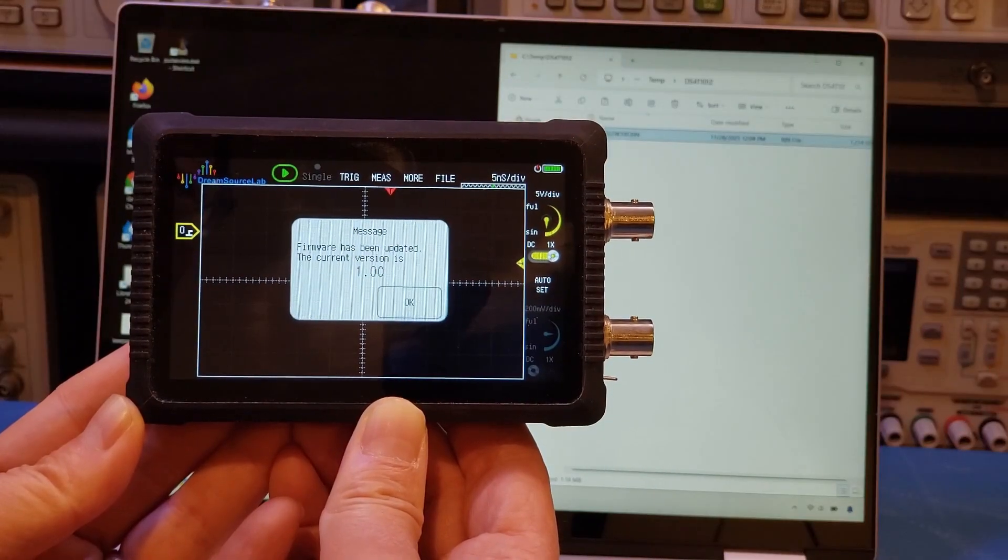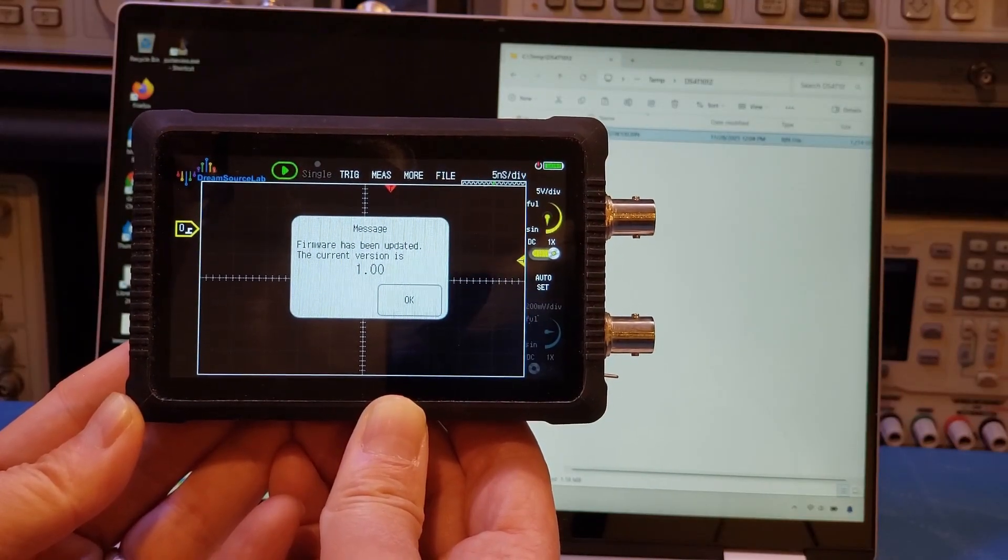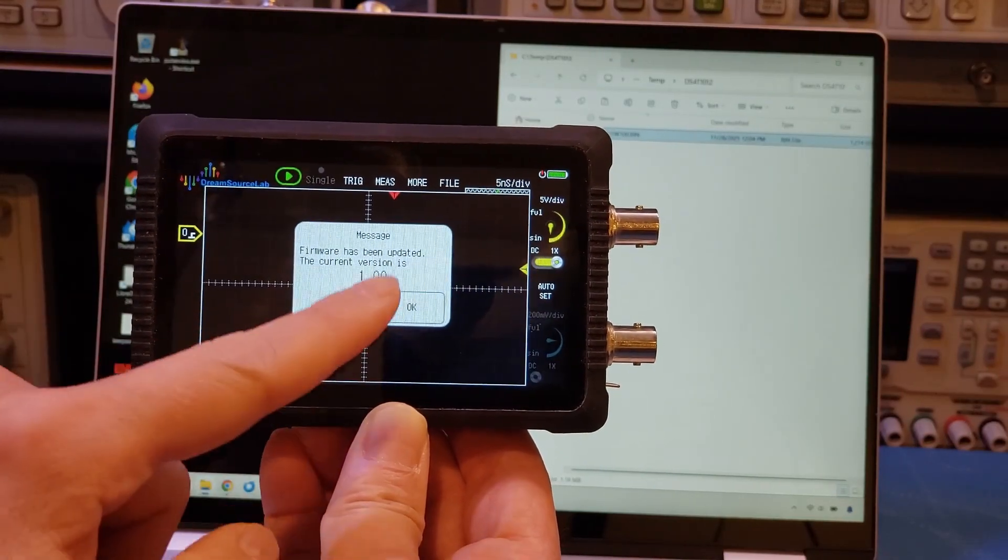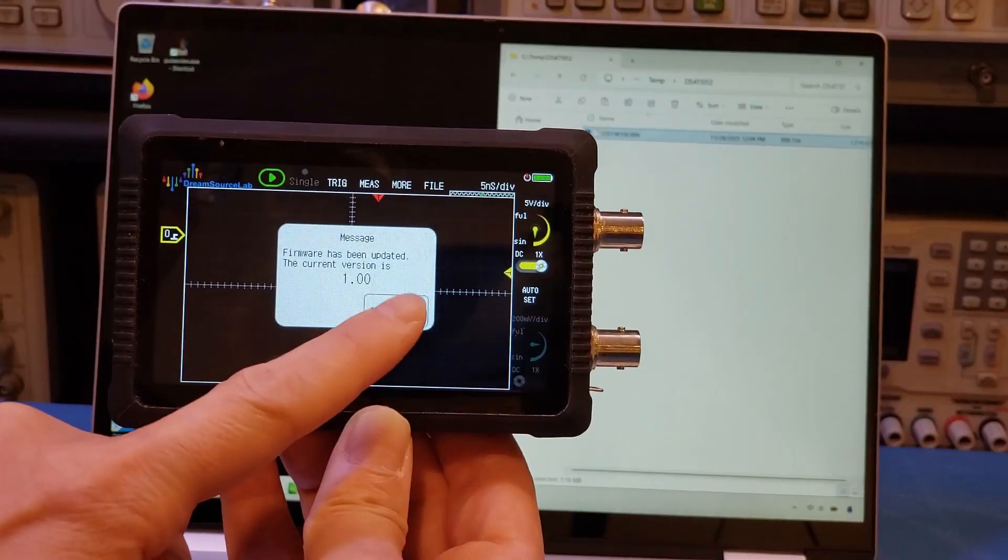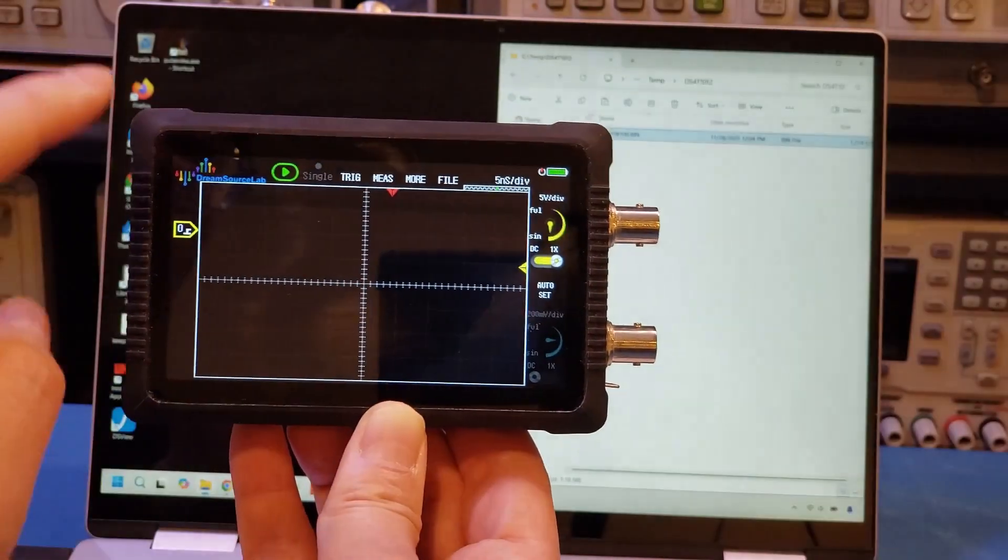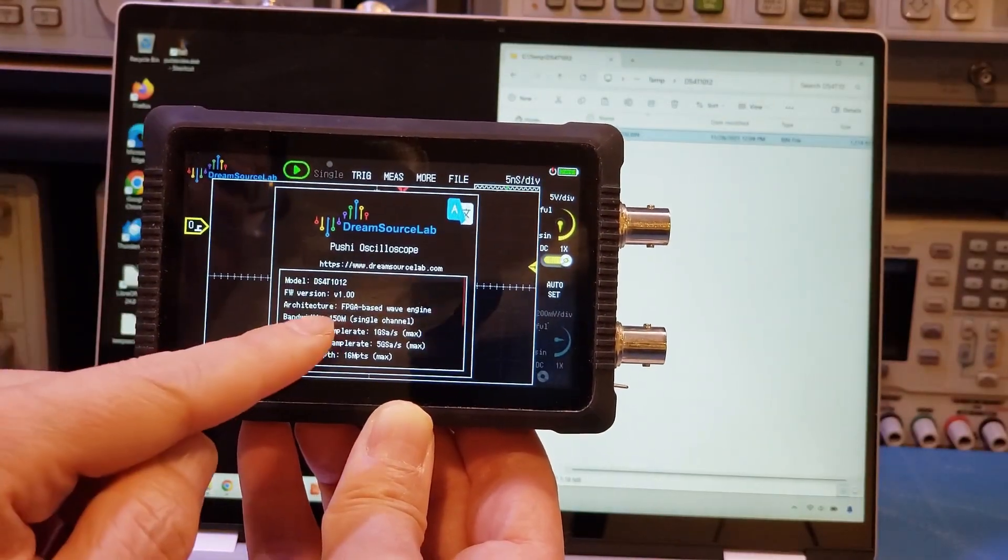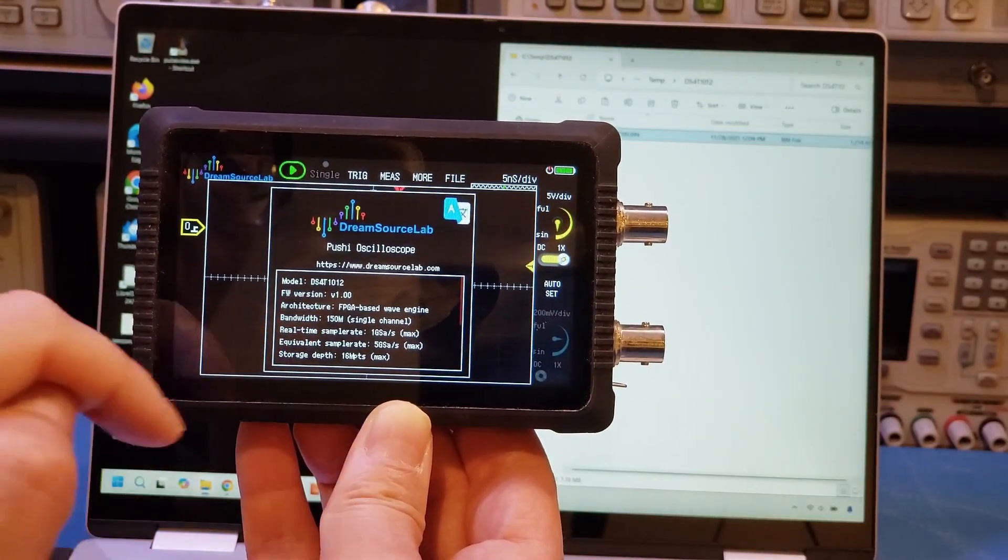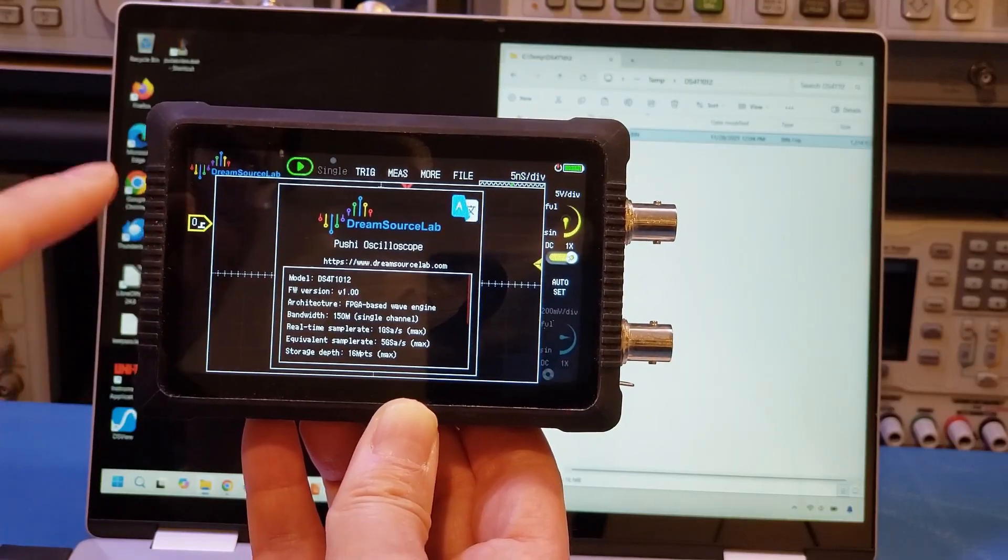You can see that firmware has been updated, and the current version is 1.0. So let's actually double check that. Let's come back here. And you can see that indeed, the version now is 1.0.